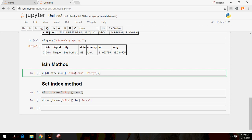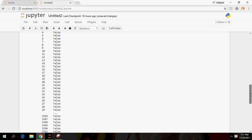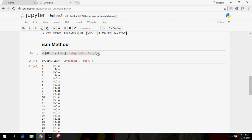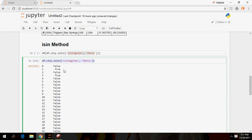Another method is the isin() method. The isin() method is also a kind of boolean method where you can put multiple conditions. For example, you can check whether the city column contains 'Livingston' or 'Perry'. It will return true or false for each row — true where those city values appear, false otherwise.